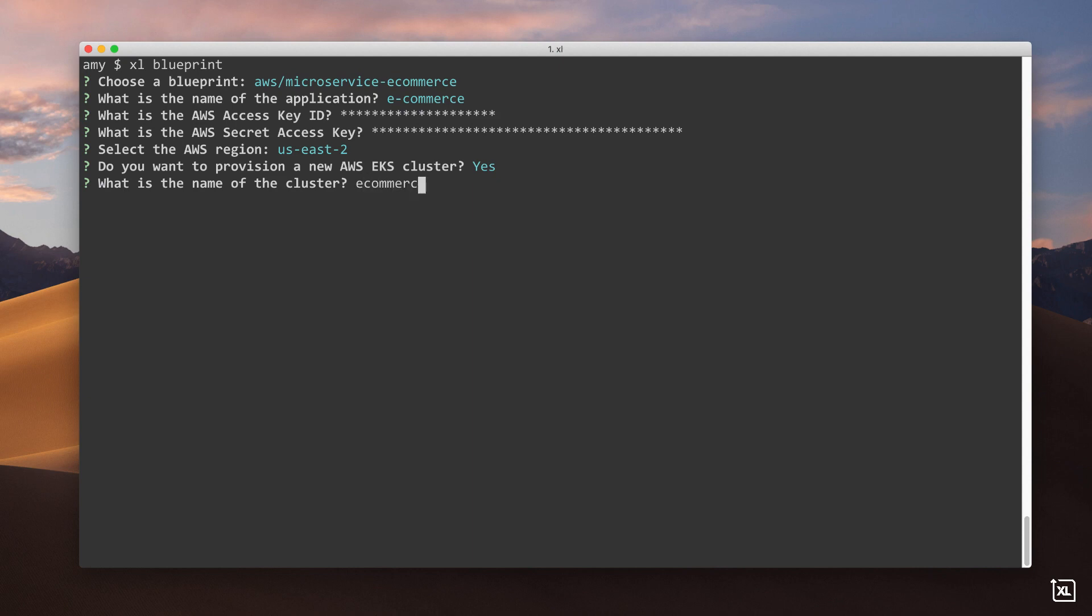If I were going to deploy my app onto an existing EKS cluster, I would specify its name here. Finally, I'll provide the Kubernetes namespace, which is required for EKS.